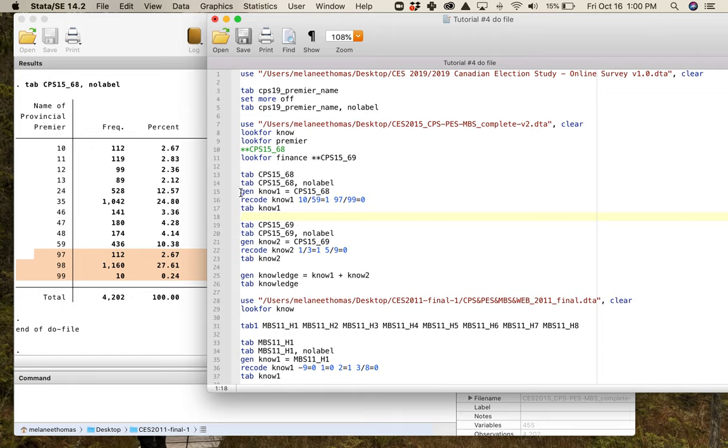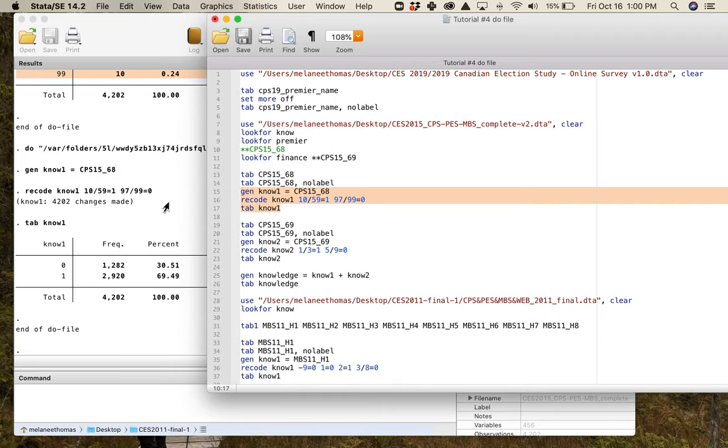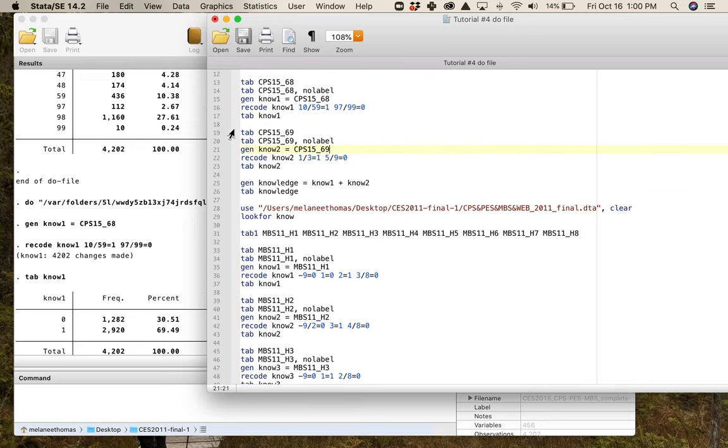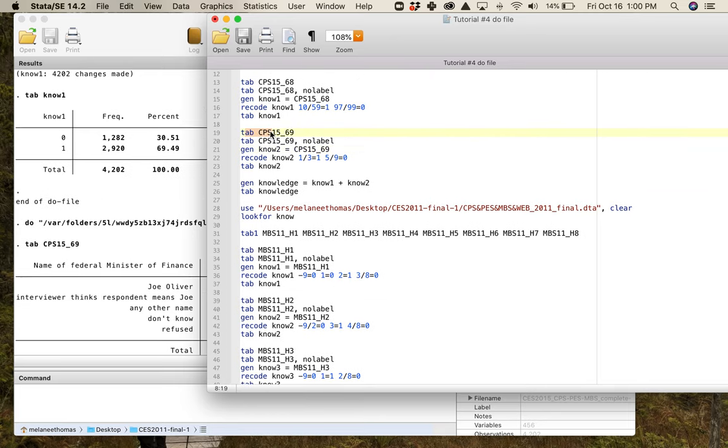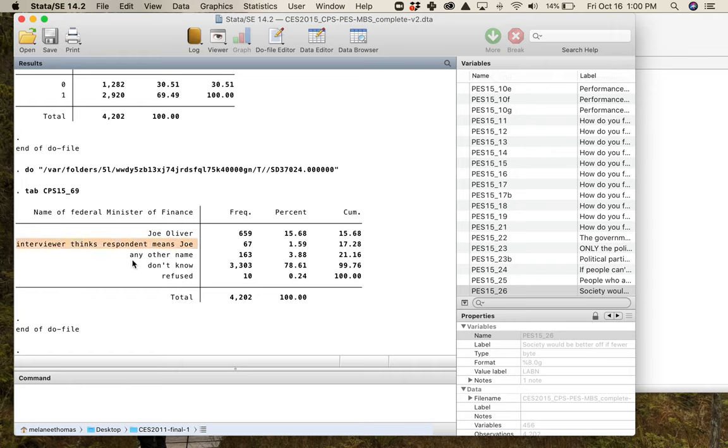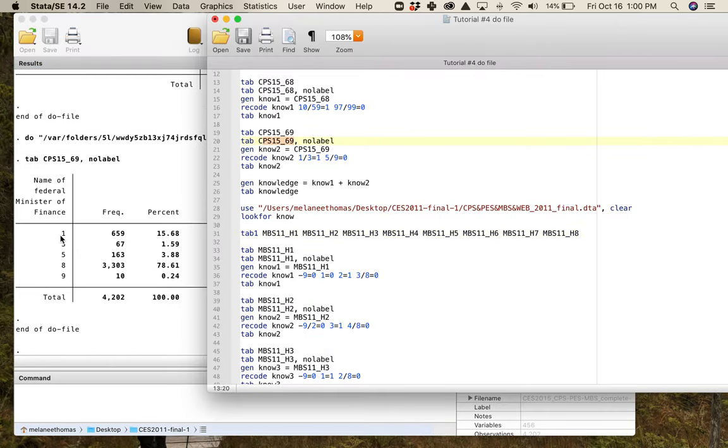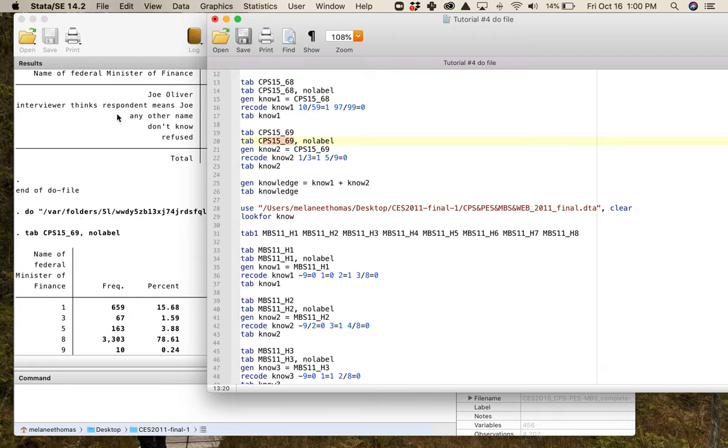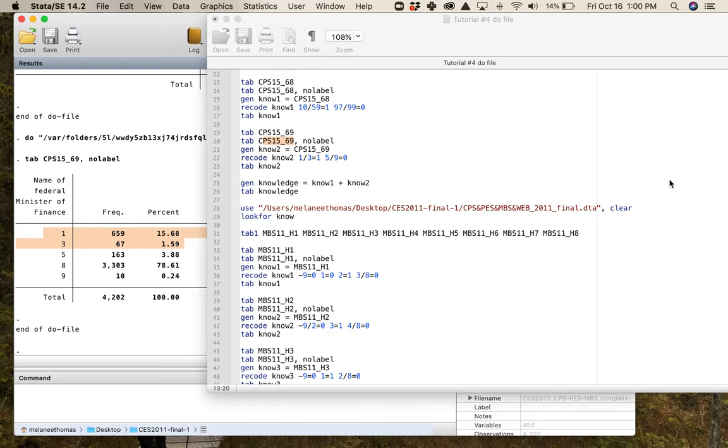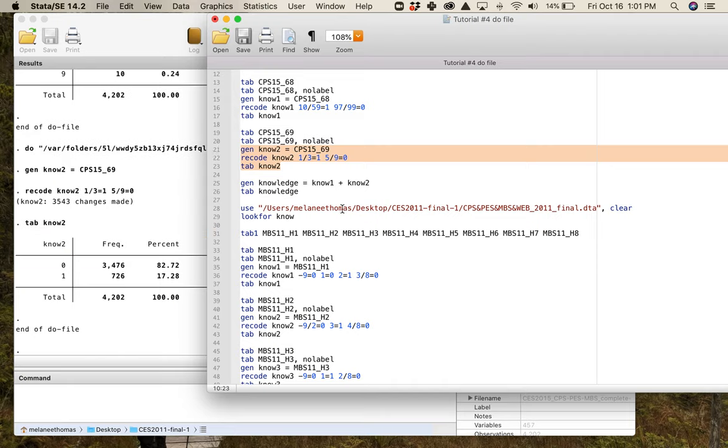This is how I do it. I generate knowledge_1, making it the variable, there's the code, and then I run a frequency of it and lickety-split there I am. If I wanted to verify that I did the recode right, I would make sure that these categories summed into that one and they do. I'm going to show you there's more of these in the 2015 election study, but this is just looking at the name of the federal minister of finance in 2015, it was Joe Oliver. What we've got here is we see we've got Joe Oliver, we've got the interviewer thinks that the respondent means Joe Oliver, any other name, people explicitly saying don't know of which there are a lot of them, and people who refuse to answer the question.